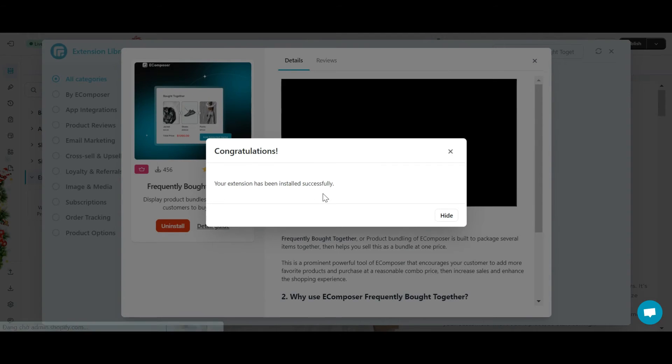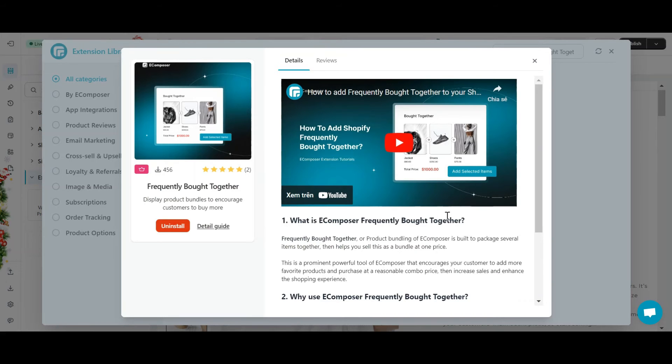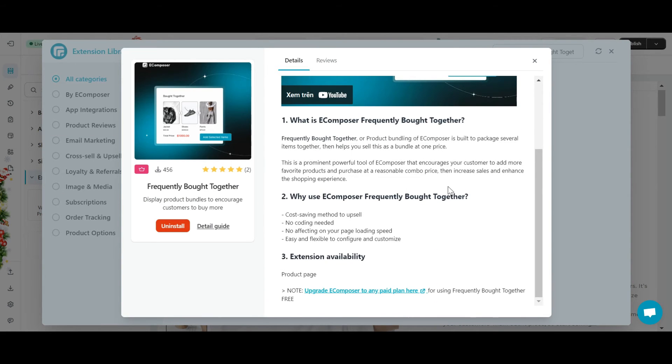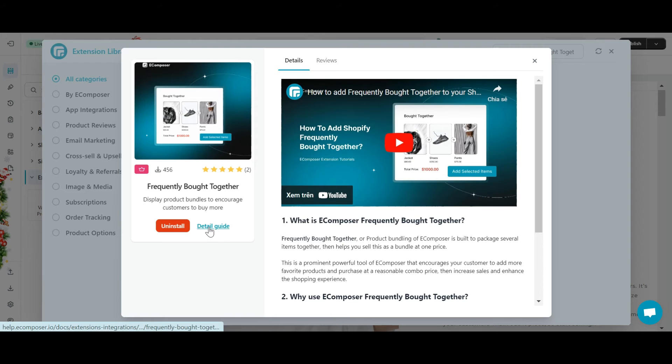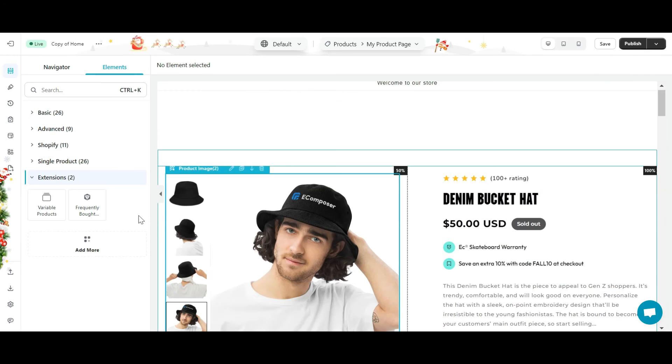As you can see, after successful installation, a pop-up containing detailed information about the extension will appear. If you need detailed instructions for use, click on detail guide here.